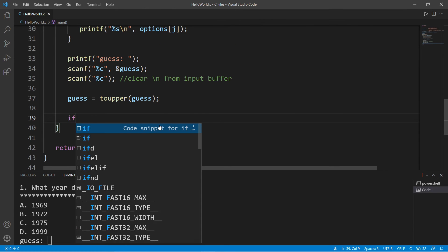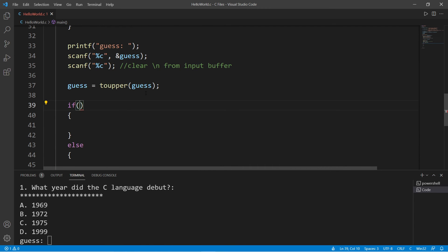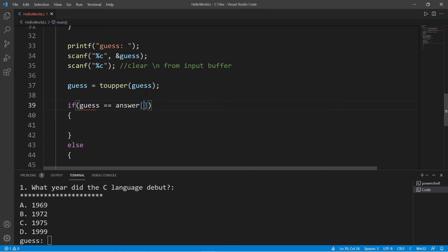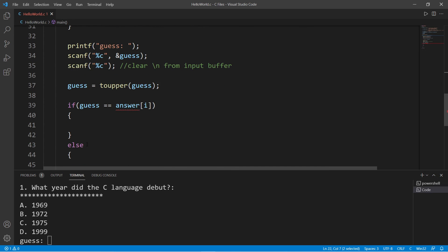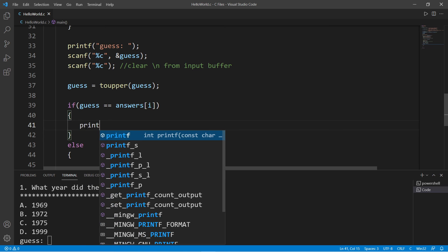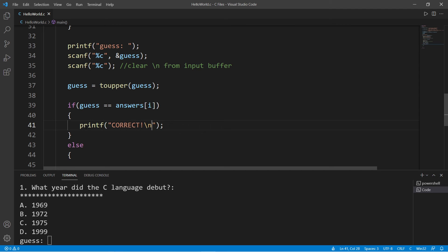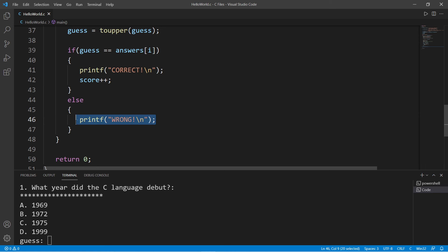Let's write an if-else statement to check our guess if it's equal to our answer. If guess is equal to answers at index i—remember we're still within the for loop, the outer for loop, so we have that index—if a user's guess is equal to the answer, then let's print correct and give them one point. Printf correct, then increment our score with score++. Else we will print wrong and give the correct answer.